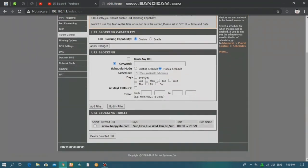You can search for www.happylife.com. In the same way, you can search for the user on the Wi-Fi. If you are using YouTube, if you have a new model, you can choose to apply the change.